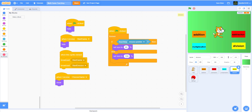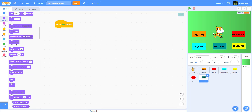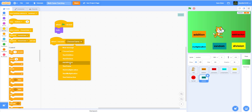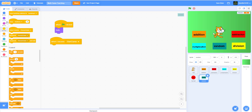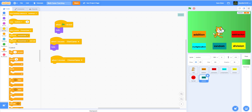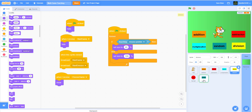Now I still have to add the random block from my backpack. What this does is if you can't pick either of the modes, you can just click random and it'll pick a random mode for you. So when flag clicked we hide, when I receive 'start game' we hide, and when I receive 'choose game' we show.